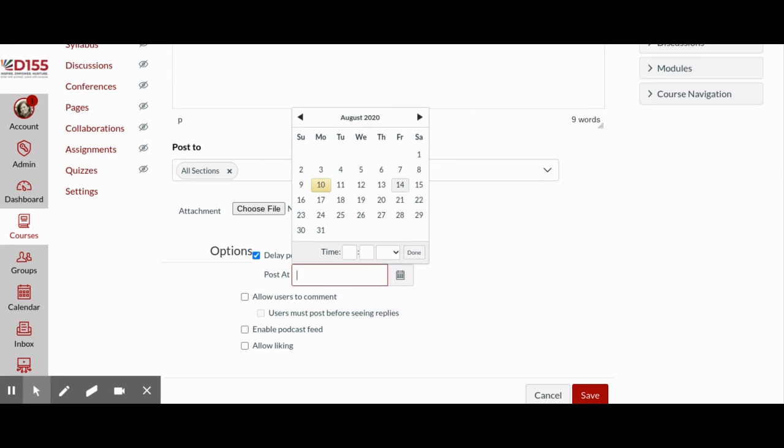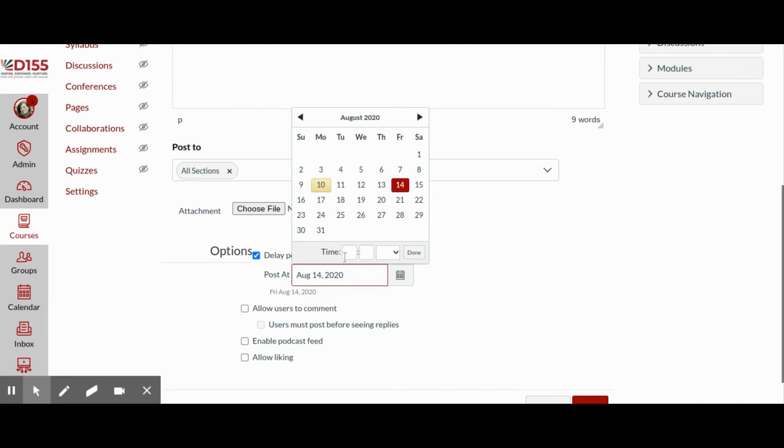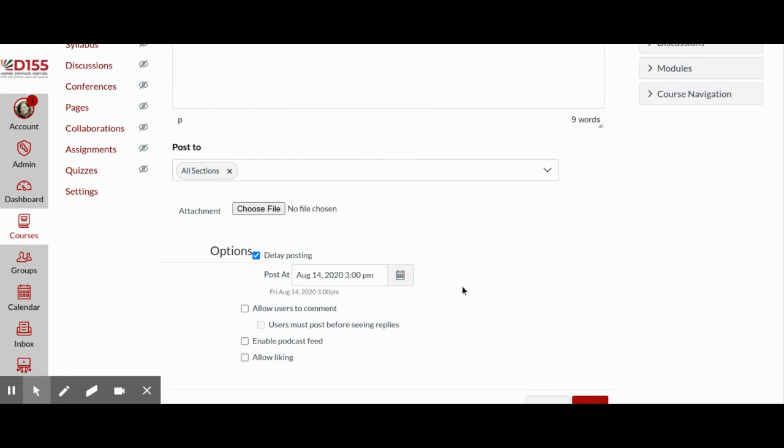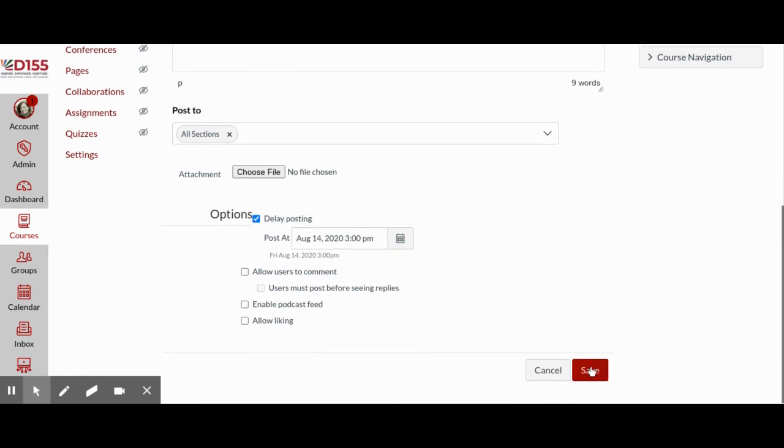So our videos are due on Friday, and I would like my video to go live at 3pm. And then scroll down to click Save.